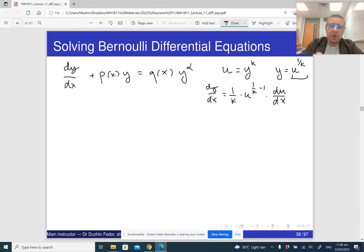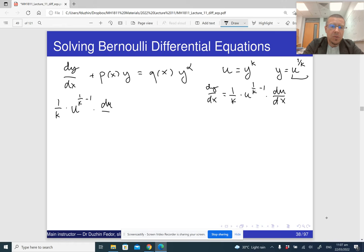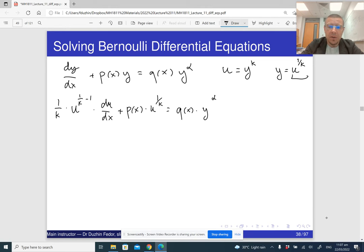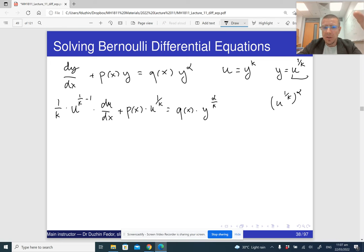Now I'm going to replace dy/dx with this in my differential equation. So I get 1 over k times u raised to the power of 1 over k minus 1 times du/dx, plus P of x times u raised to the power of 1 over k, equals Q of x times u raised to the power of alpha over k — because y is u to the 1 over k, and raising to the power alpha gives alpha over k.